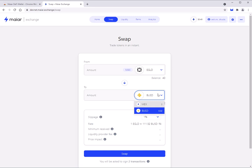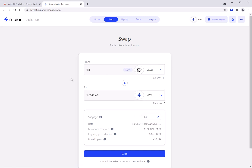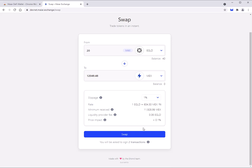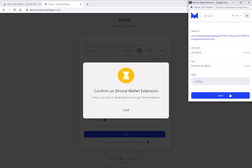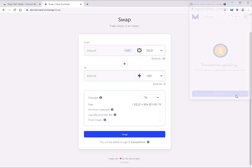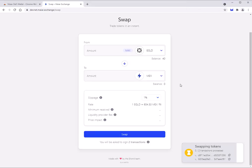Let's do a swap — swap to MECHS, I'll do 20 eGold. I hit swap and it asks you to sign. You'll see the wrap eGold transaction and then the transfer to MECHS. Confirm — done. It just takes a minute and it's super quick and efficient. Very impressed with this.